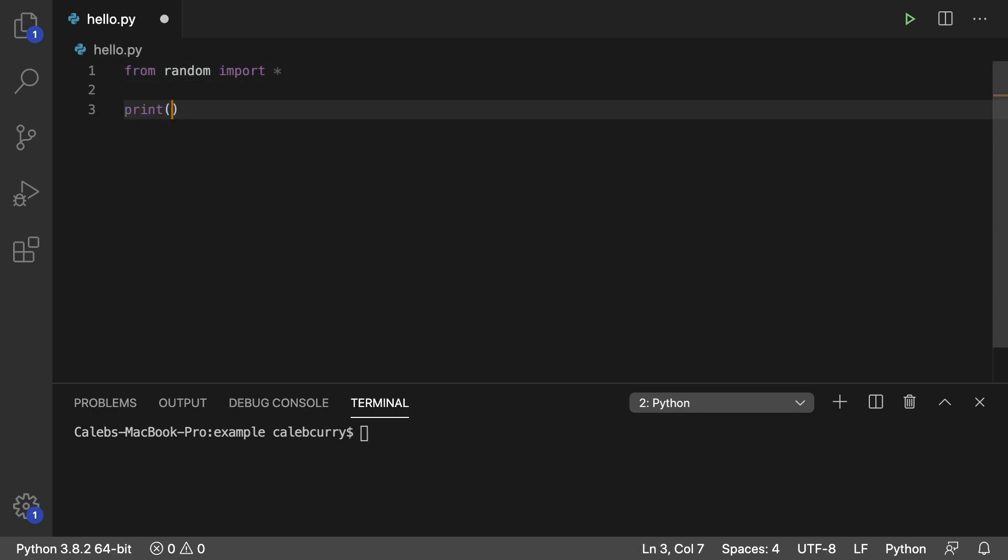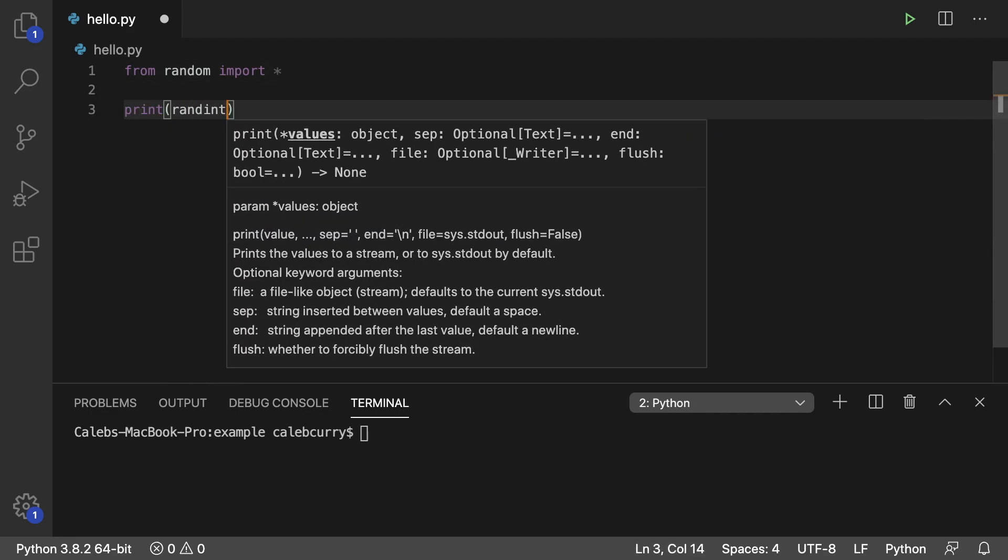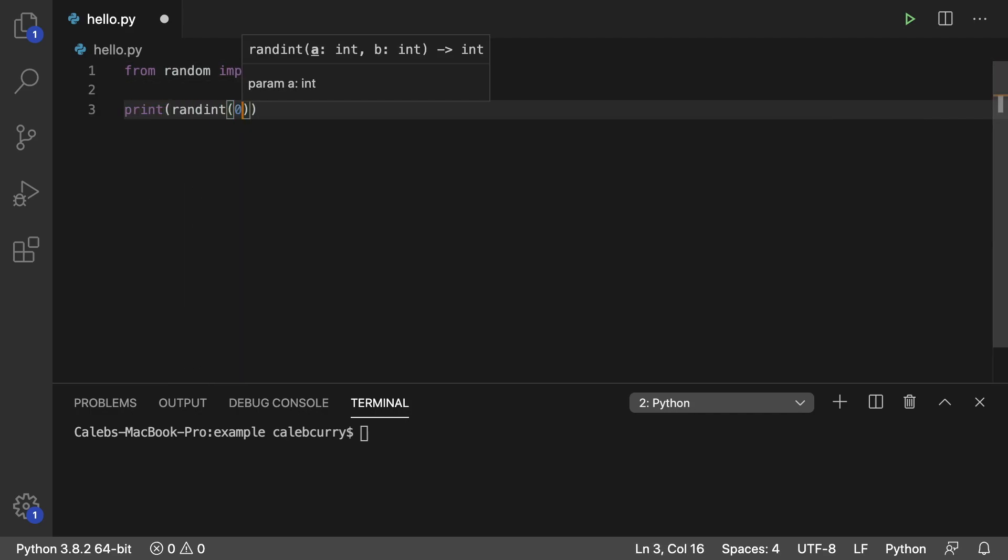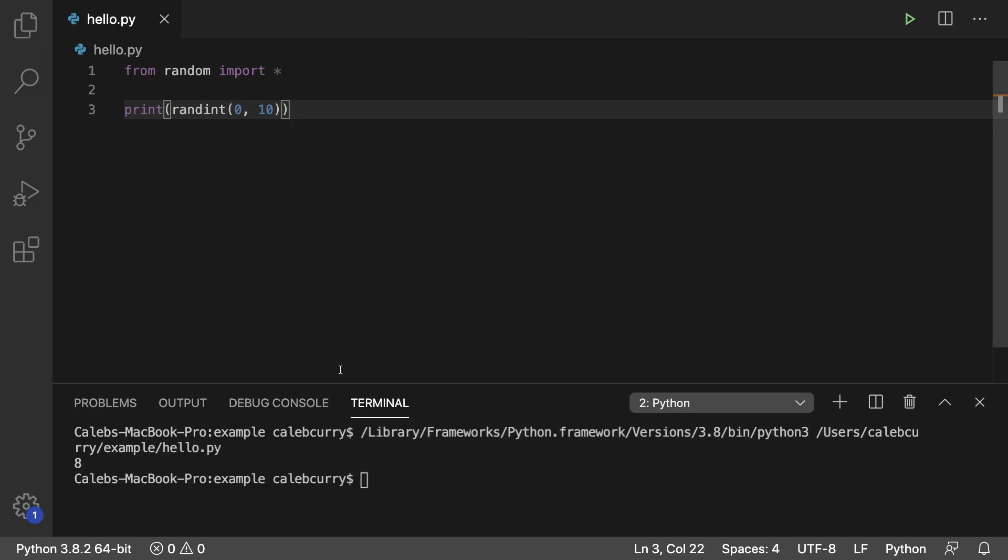What that means is I can go down here and I can say randint, pass in some data here, get a random number between 0 and 10. Running this and we get 8. We didn't have to say random.randint. So although this is very convenient,